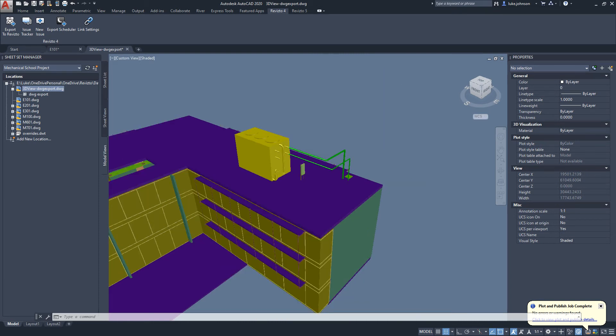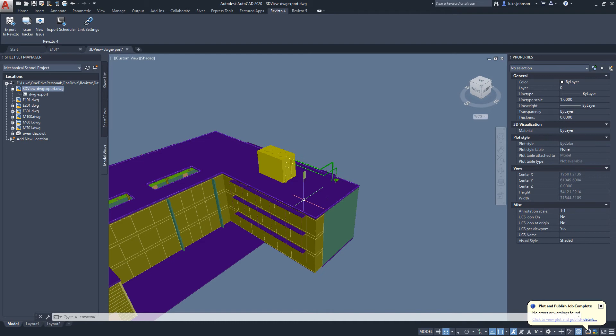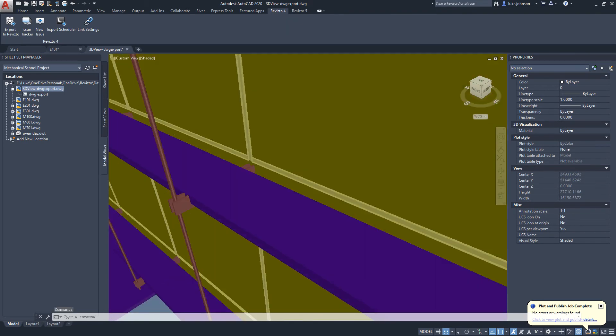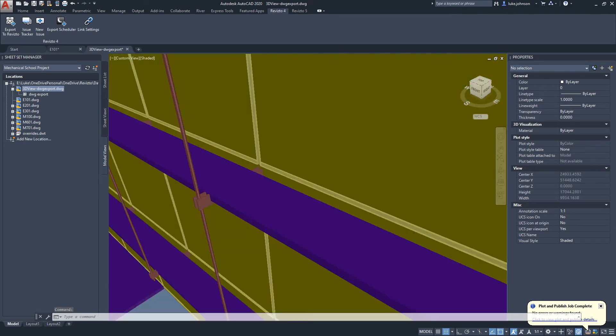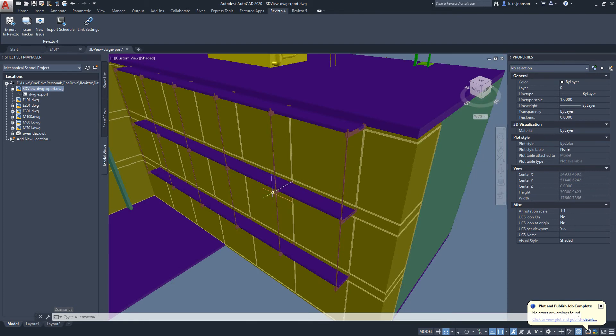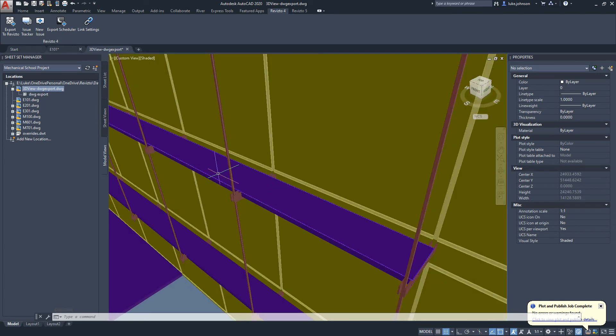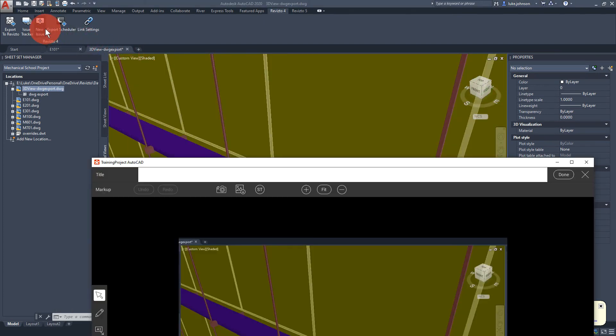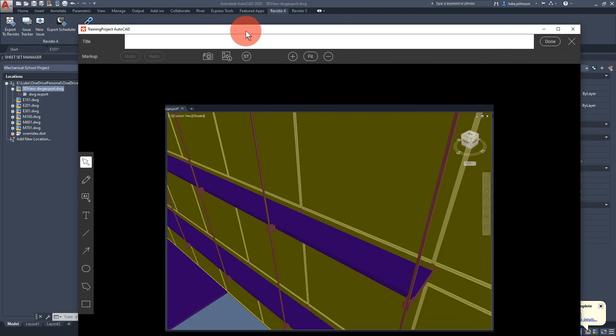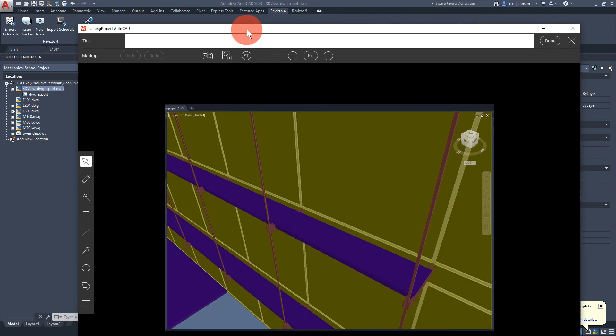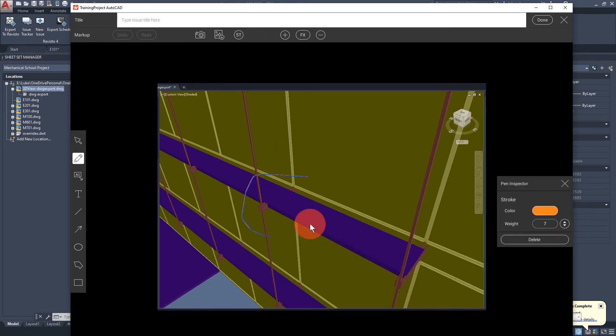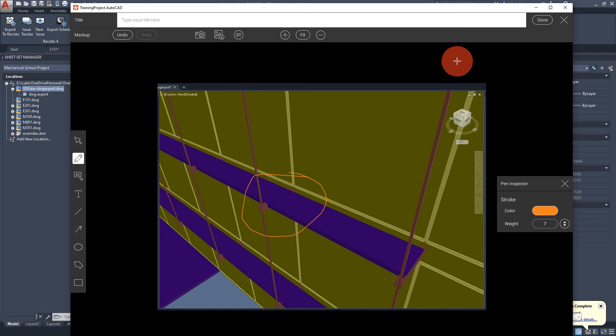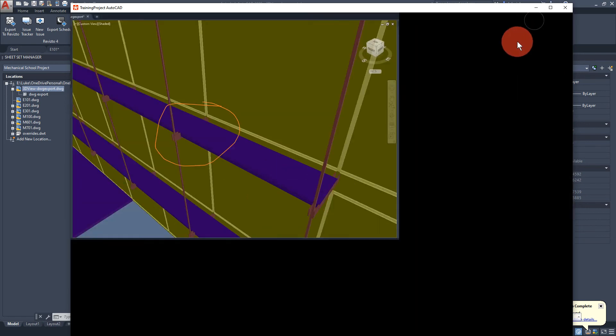We can also do this in the other direction. In AutoCAD we could look at some particular part of the model and click the new issue button. As you can see, a snapshot has been taken of the AutoCAD scene that we can mark up in Revisto.